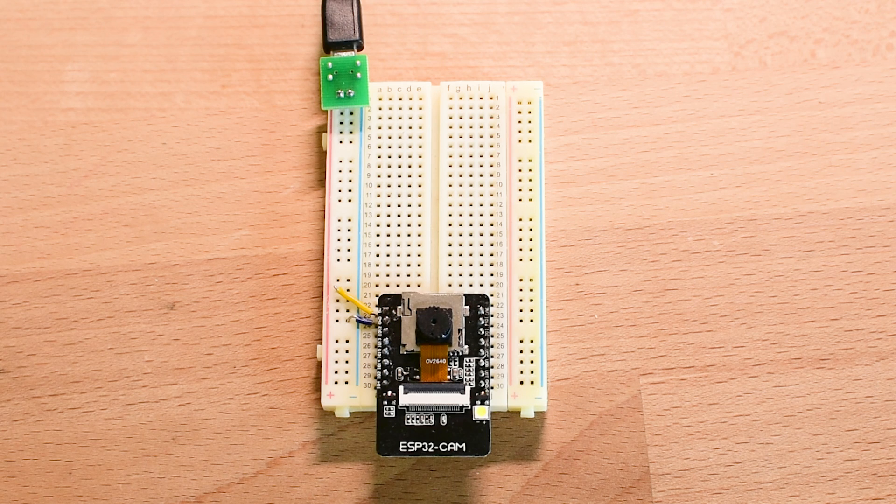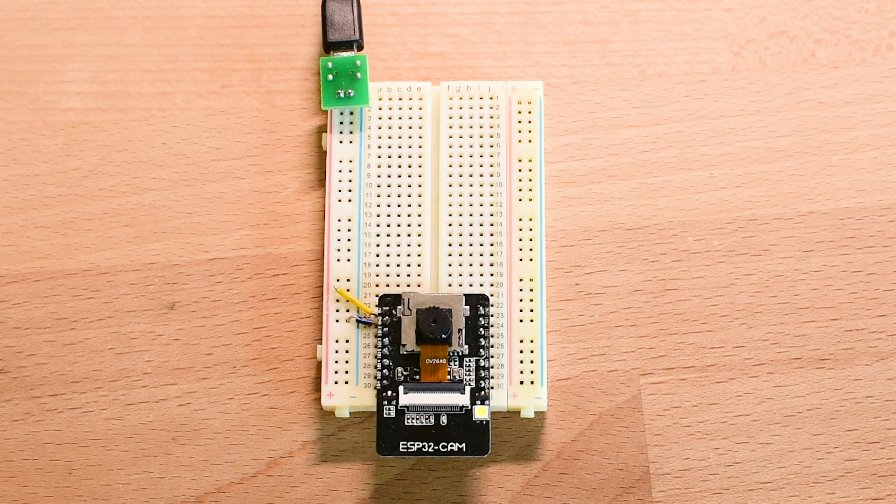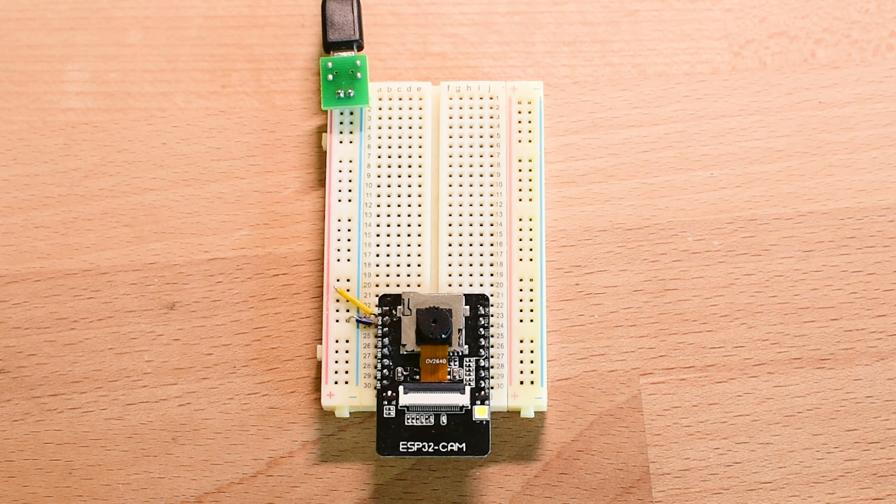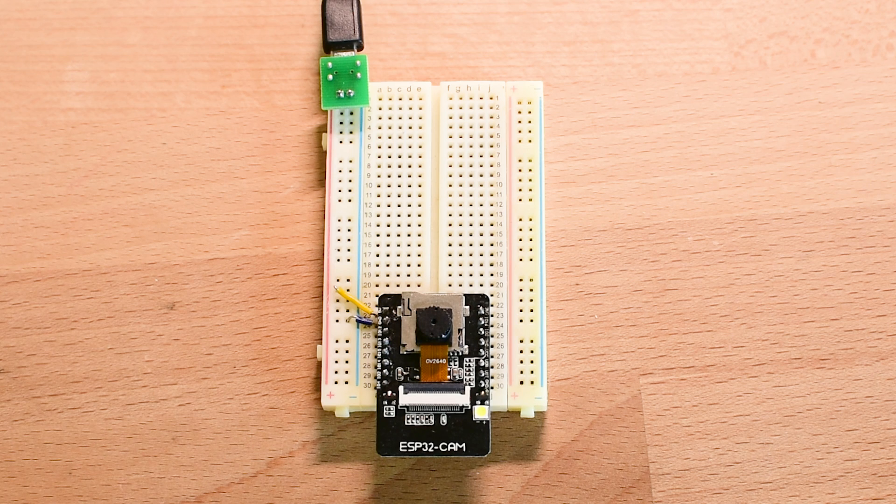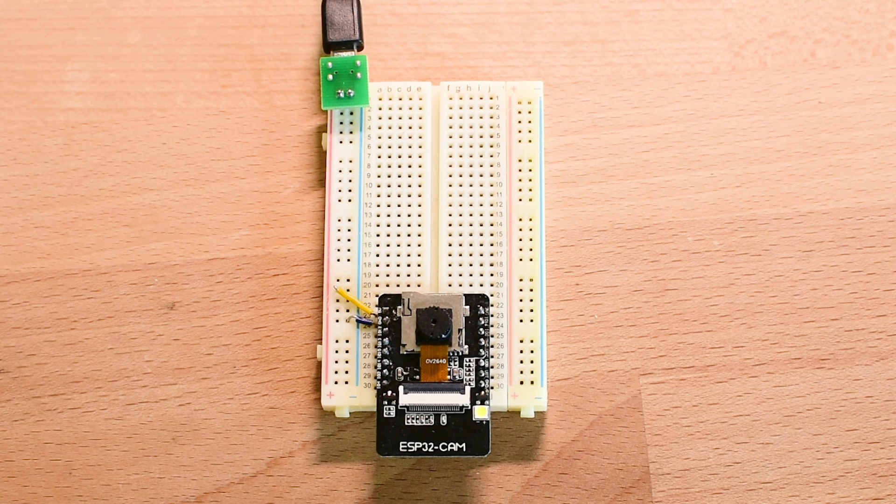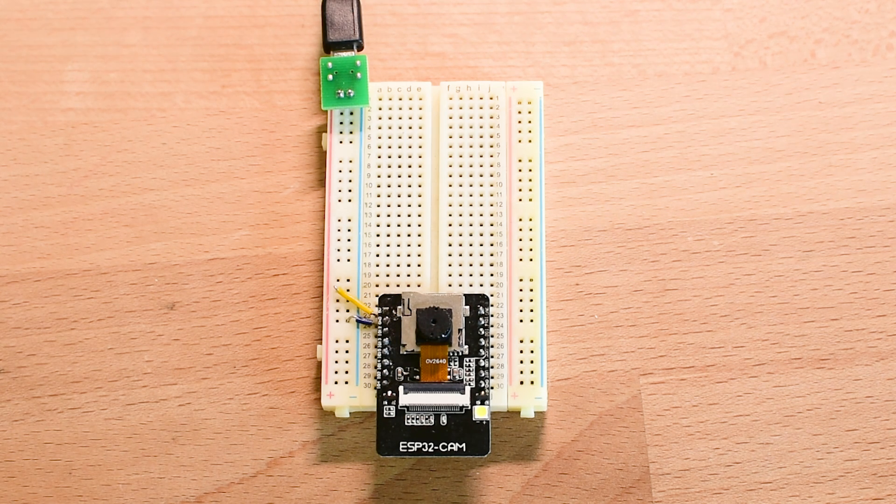It's projects like this that remind me why I love working with microcontrollers: simple hardware, smart code, and endless possibilities.